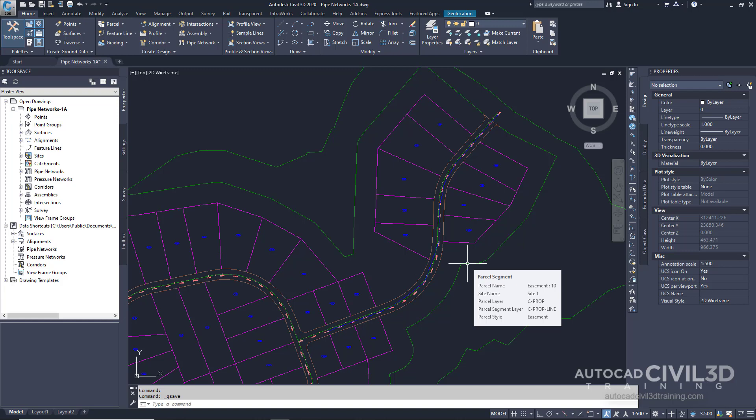So let's start creating a pipe network from a 2D polyline. Go ahead and open up your pipe networks-1a drawing in your tutorials folder.